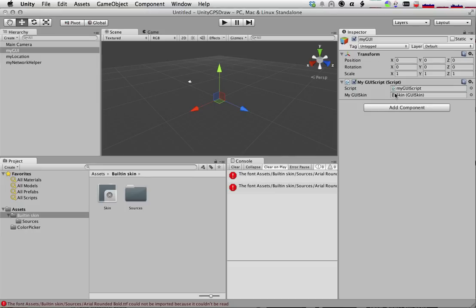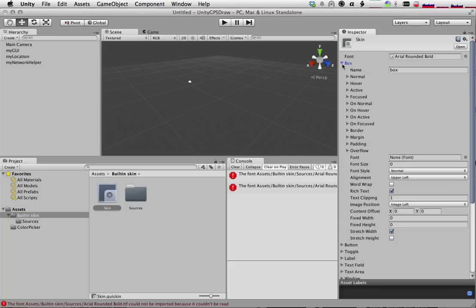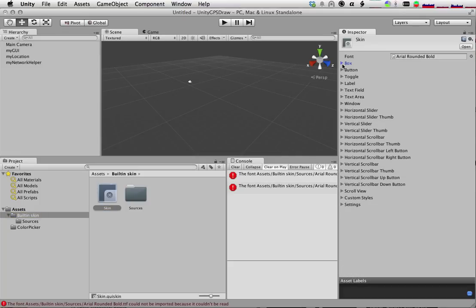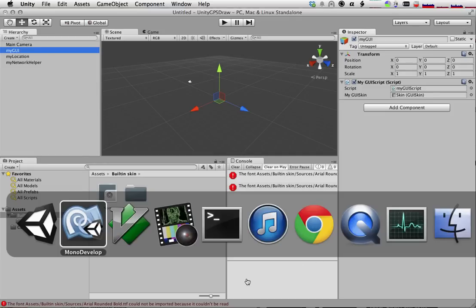If we want to edit that skin, we can double-click on it, and we'll do that in a second. But you can see that there's a bunch of different formatting things that you can do here. So let's go back to our GUI element, and let's go back to our script.